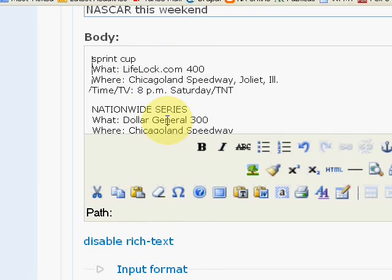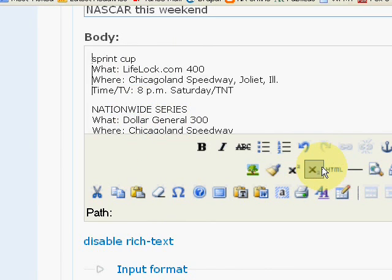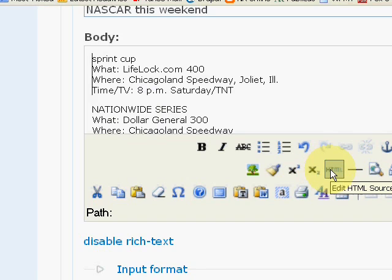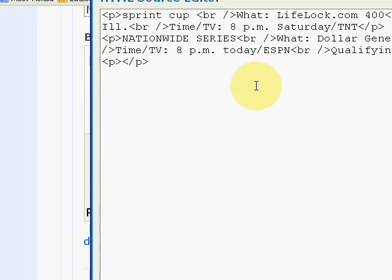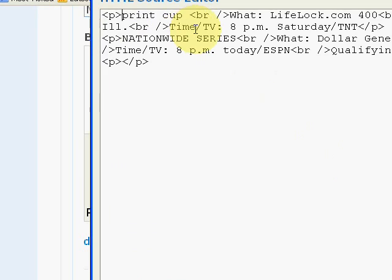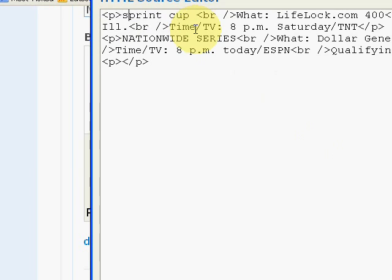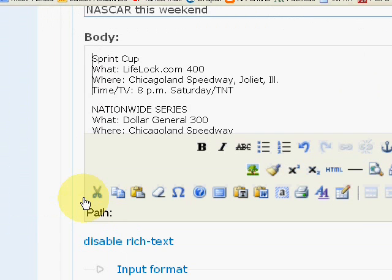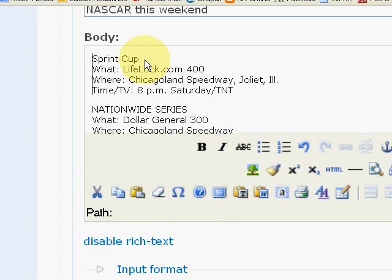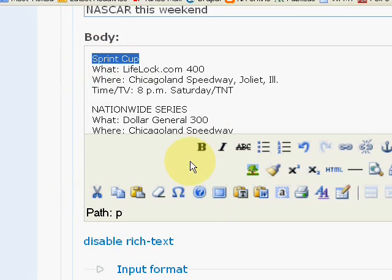Let's say you pasted something in the body section and you just realized you need to go back in there and fix it like it says Sprint Cup. That should be upper lower case. So you're going to go over to the icon that says HTML and click that. And then just manually go in there and type it in. And then update. And you can bold if you want.